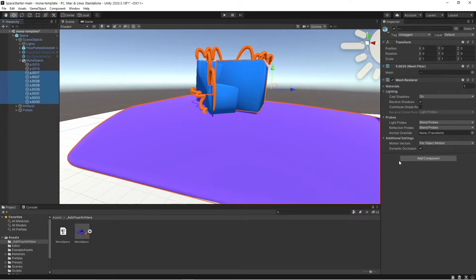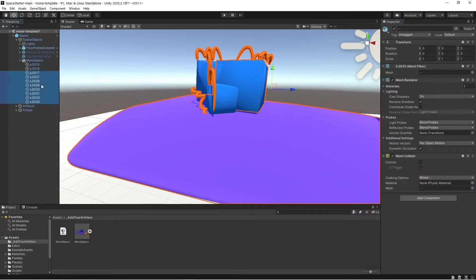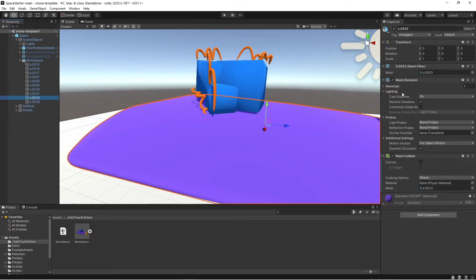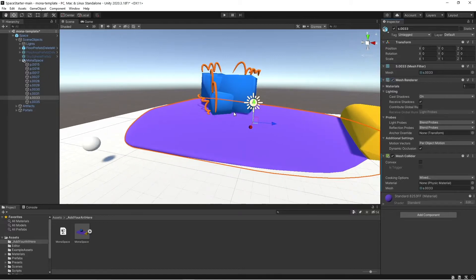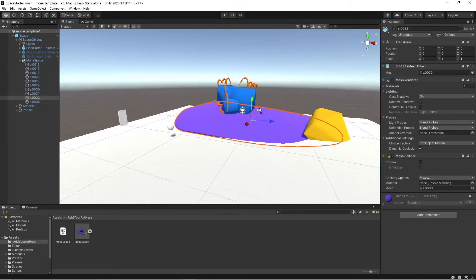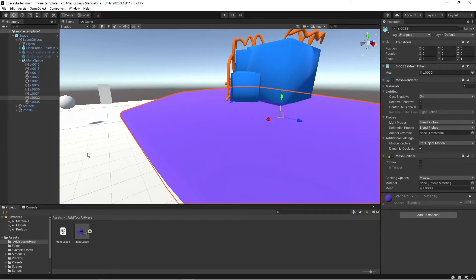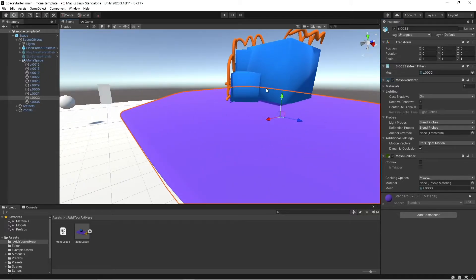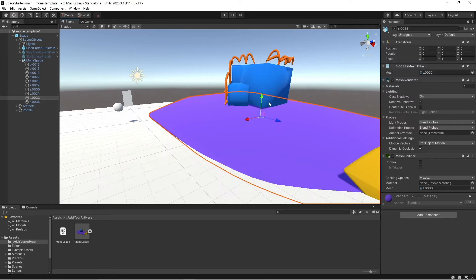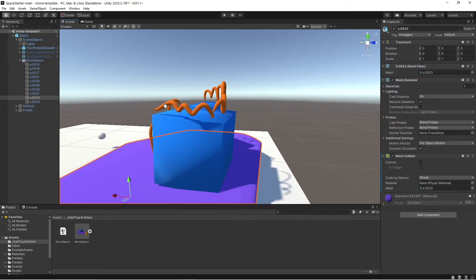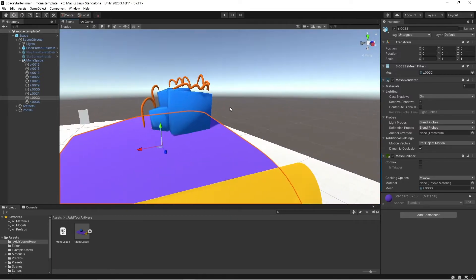I can actually select them all, add mesh collider, and it's gonna add a mesh collider for all of these objects. You'll see right there. Now your avatar will actually be able to run and jump onto the objects that you created in Gravity Sketch.